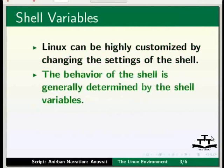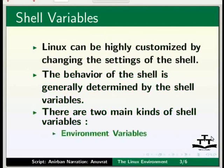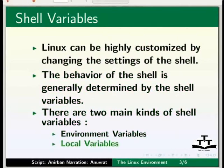The behavior of the shell is generally determined by the shell variables. There are mainly two kinds of shell variables: environment variables and local variables.